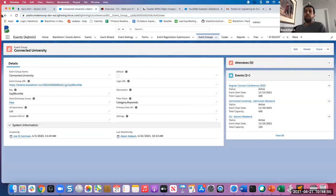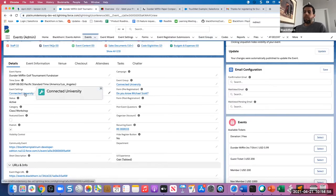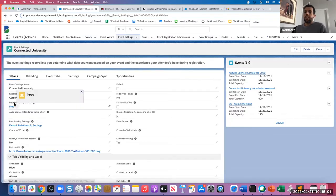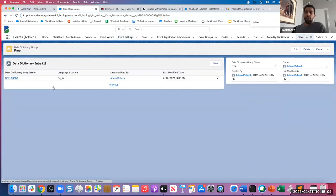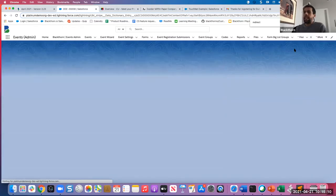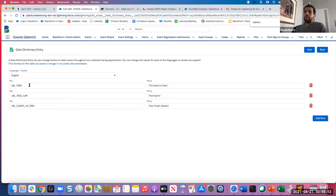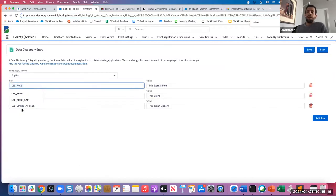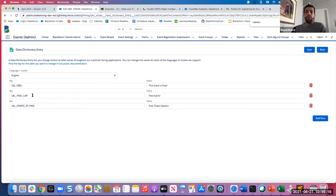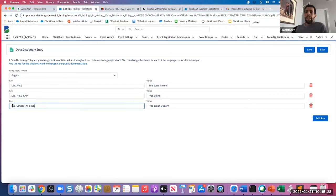I'll show you how that works in the back end with the data dictionary. We'll go into our event setting and click into our data dictionary group. I created one called 'free' where I'm overriding all the free labels on the event and event group. LBL_free overrides the free values on the event. If you want to override the free language on any event group, you need to use this new key called LBL_free_cap. This overrides the 'free and paid event' language on the event group — so I overrode 'free' to say 'free ticket option.'